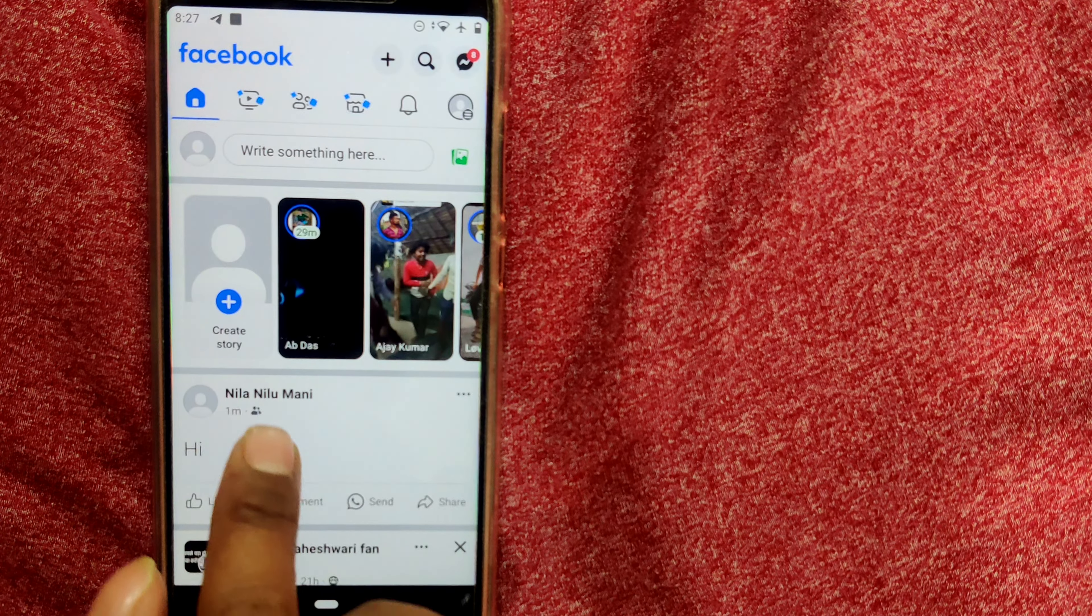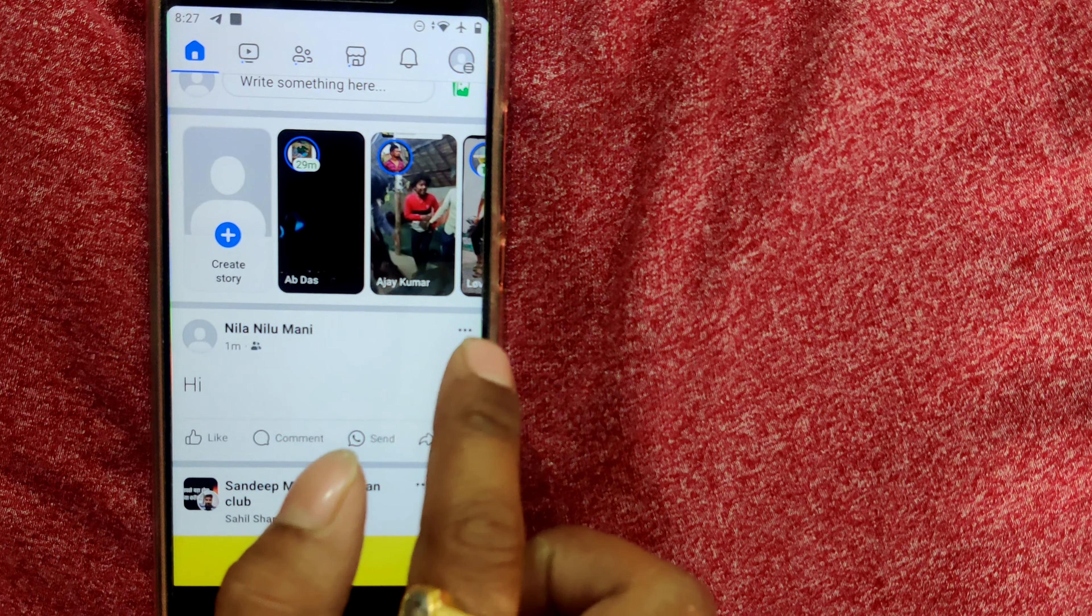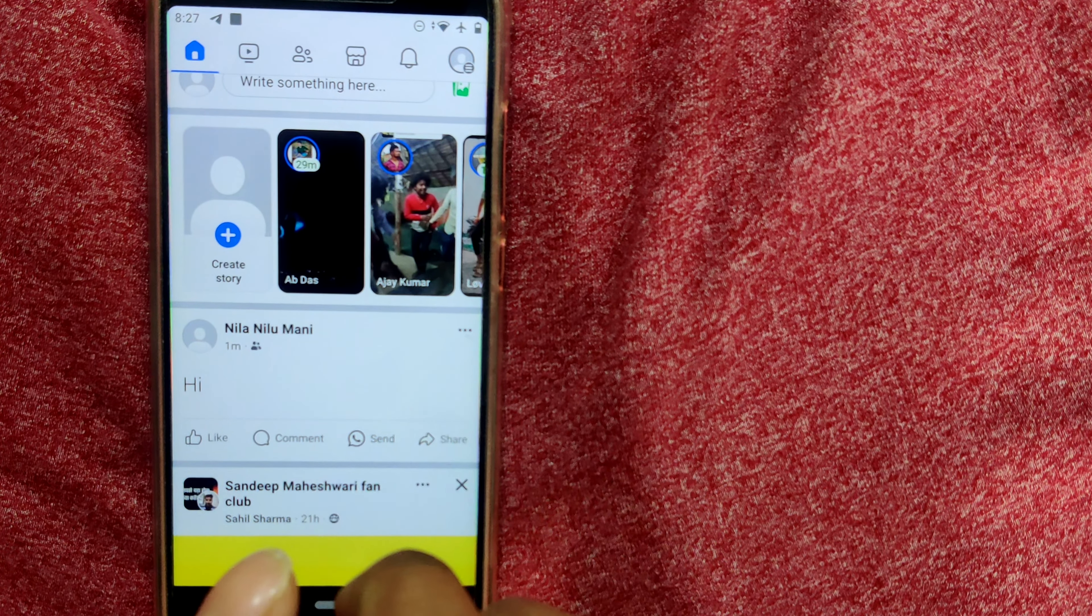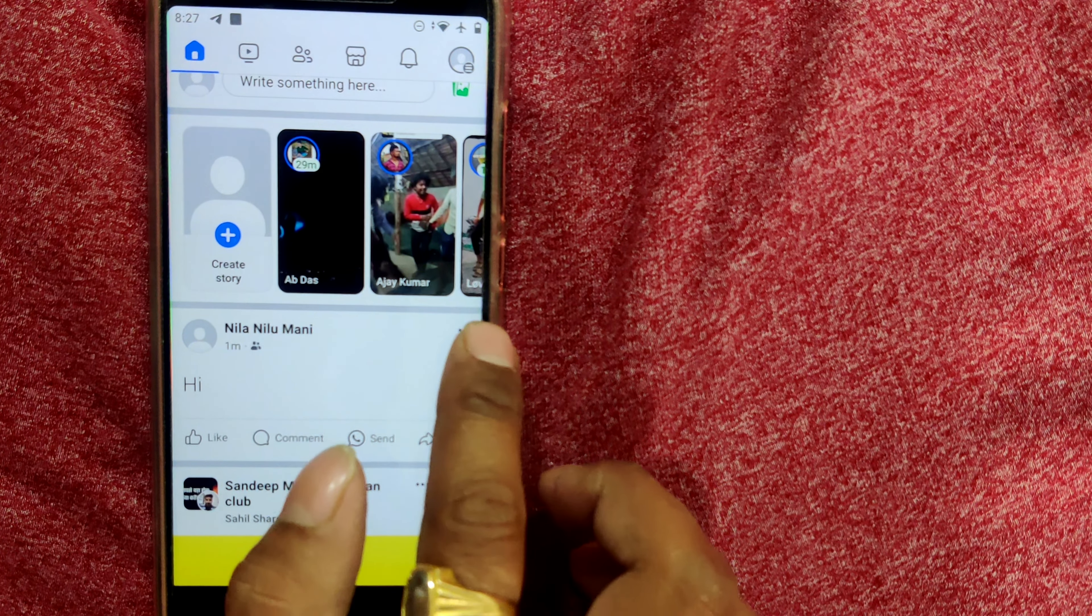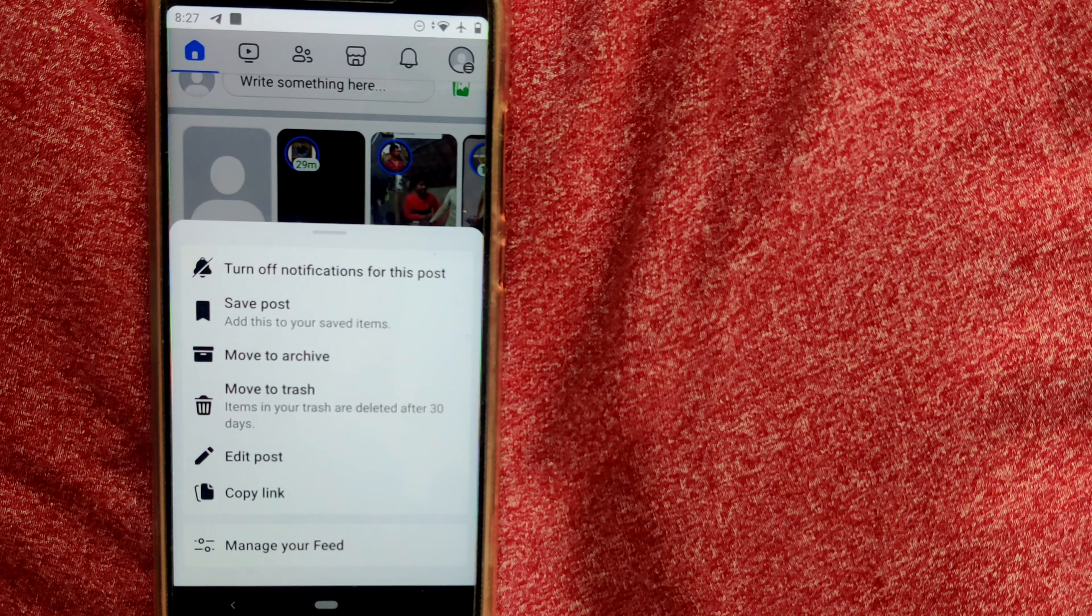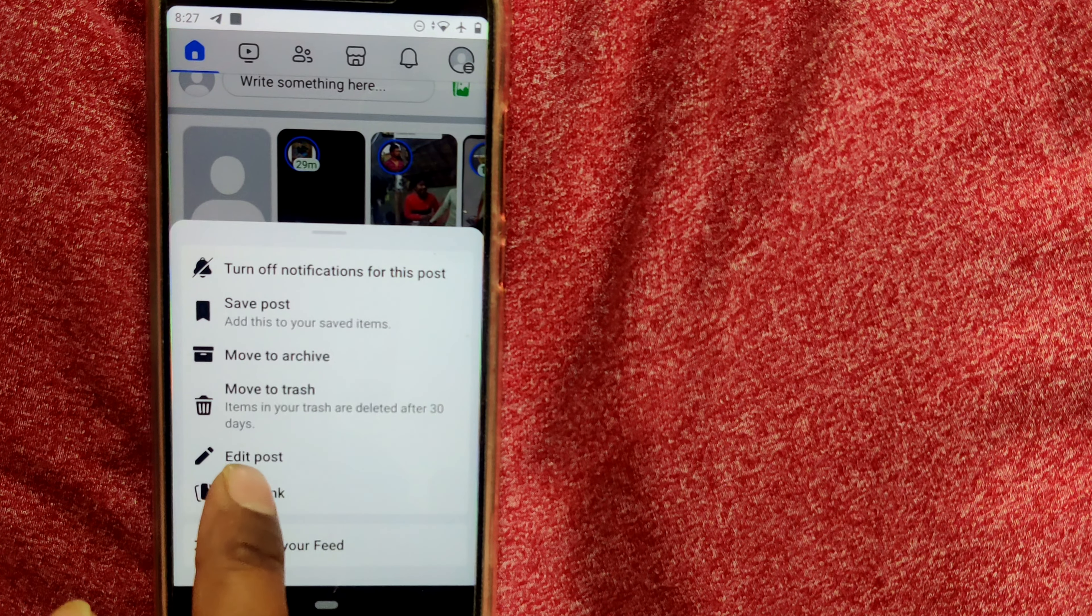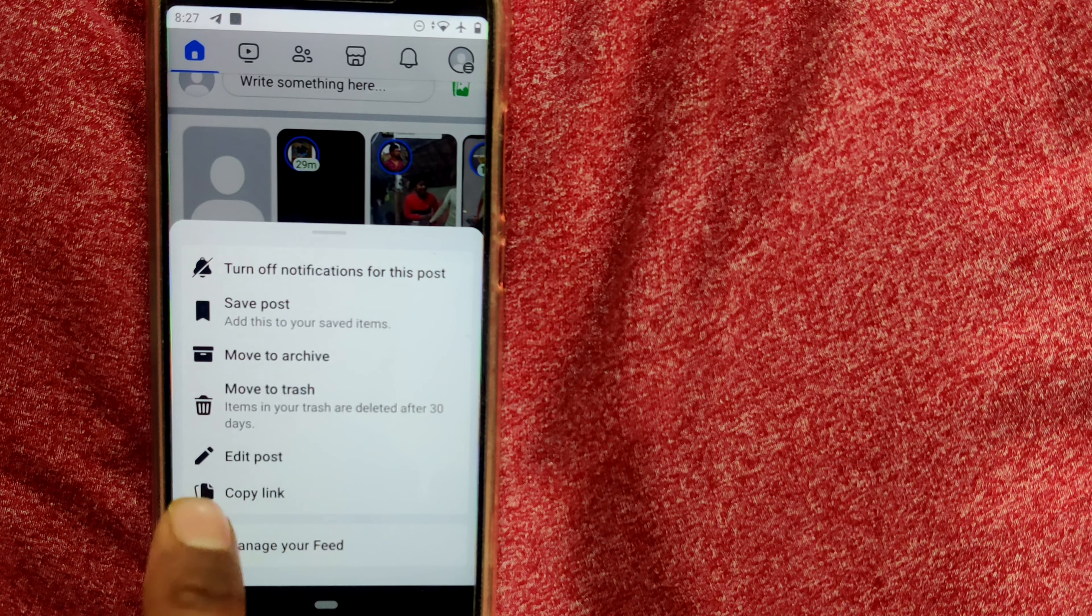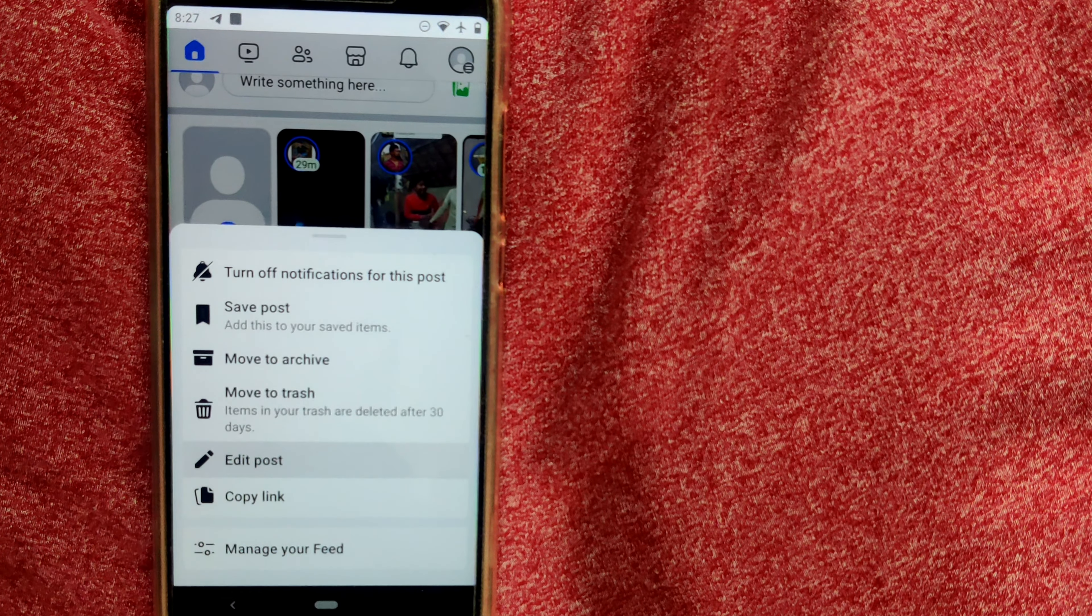What you need to do is just go to these three dots over here, as you can see, just click here and you can see something called 'Edit Post'. You have to go to Edit Post, so you have to edit your post to tag somebody after you have posted.